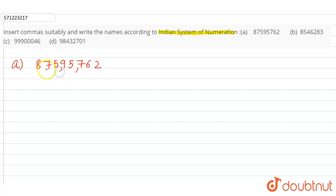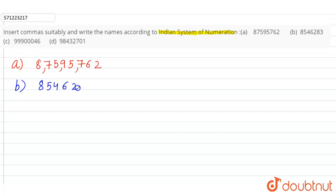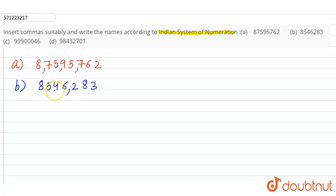So first comma after hundreds - ones, tens, hundreds - so first comma here. Then after two digits, so here. And that's it.